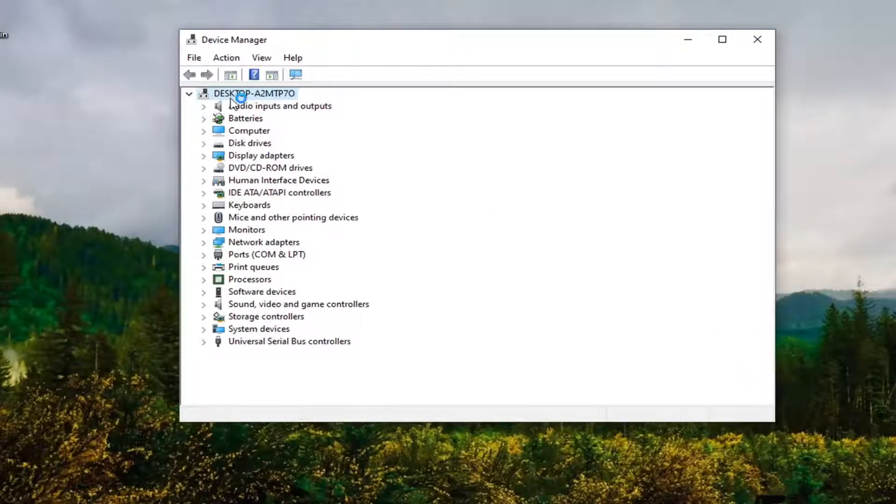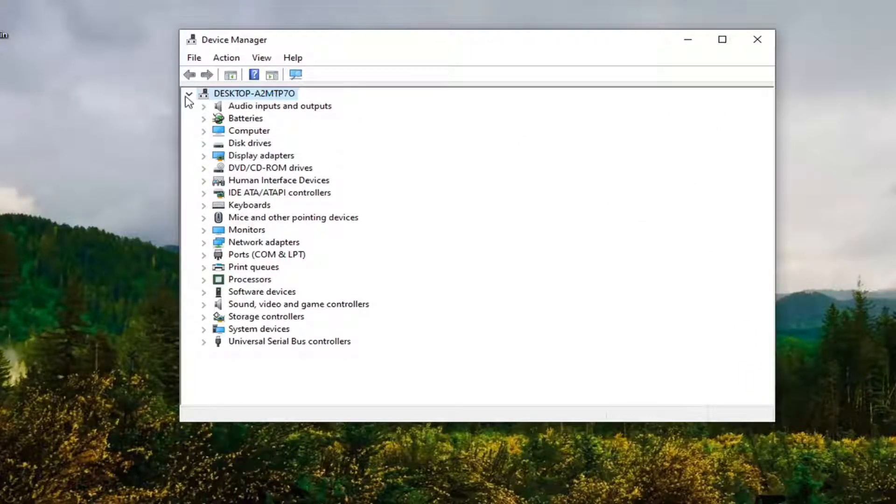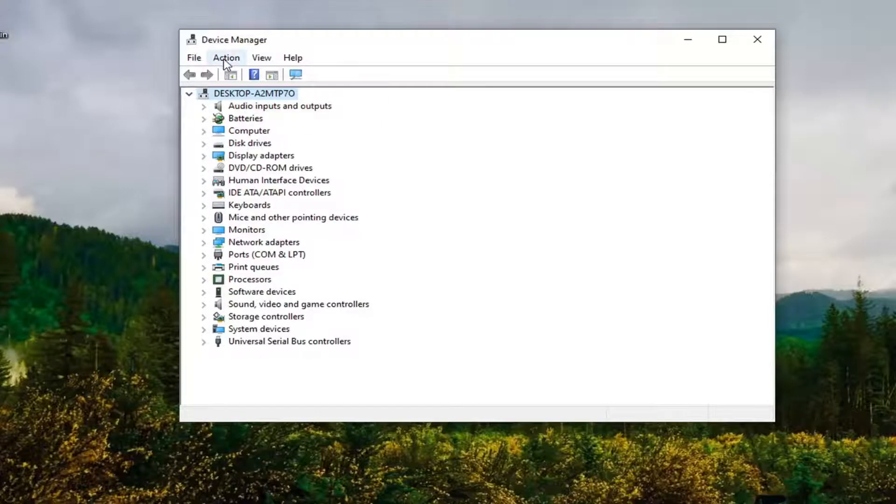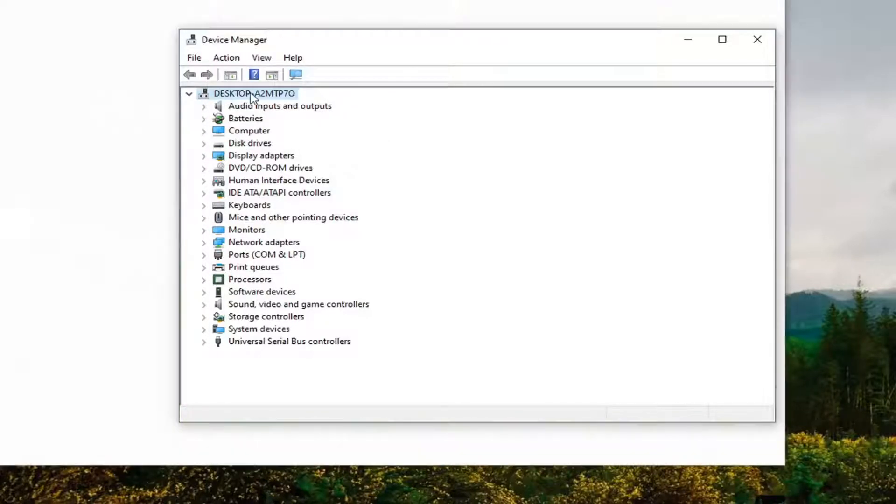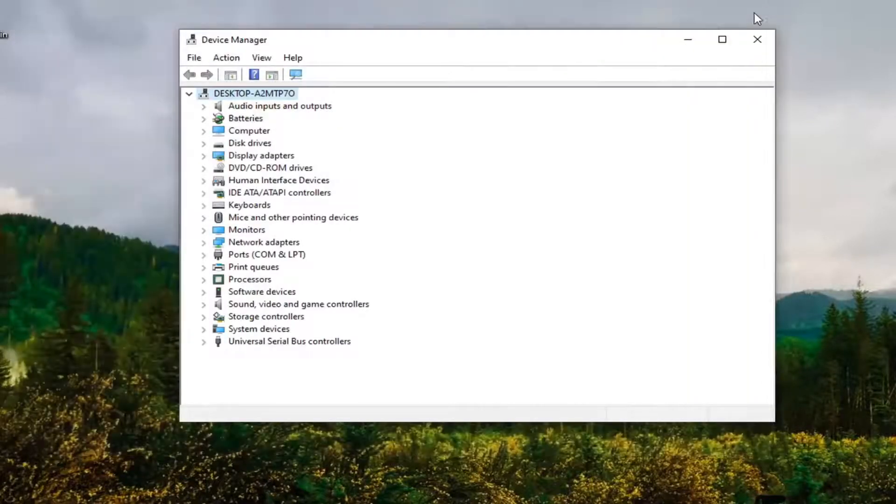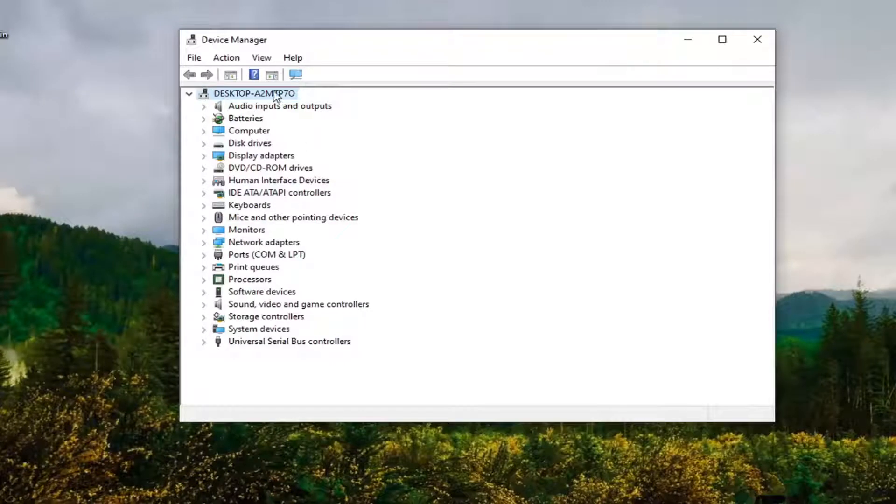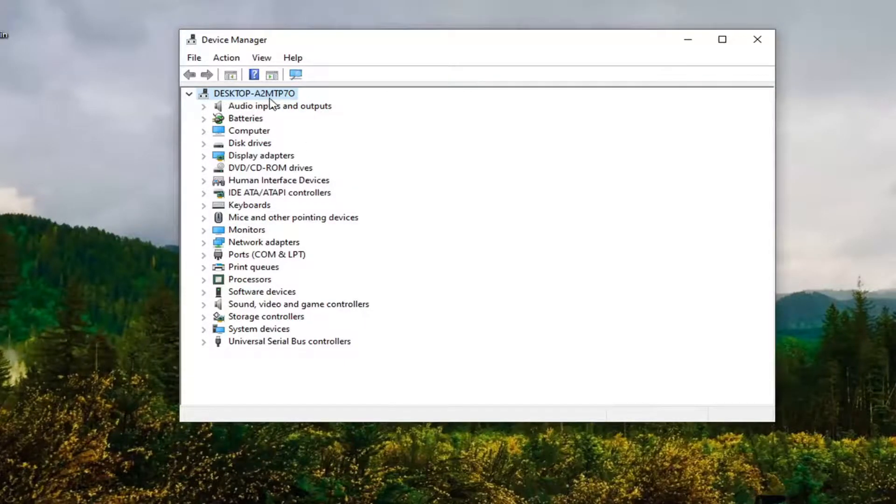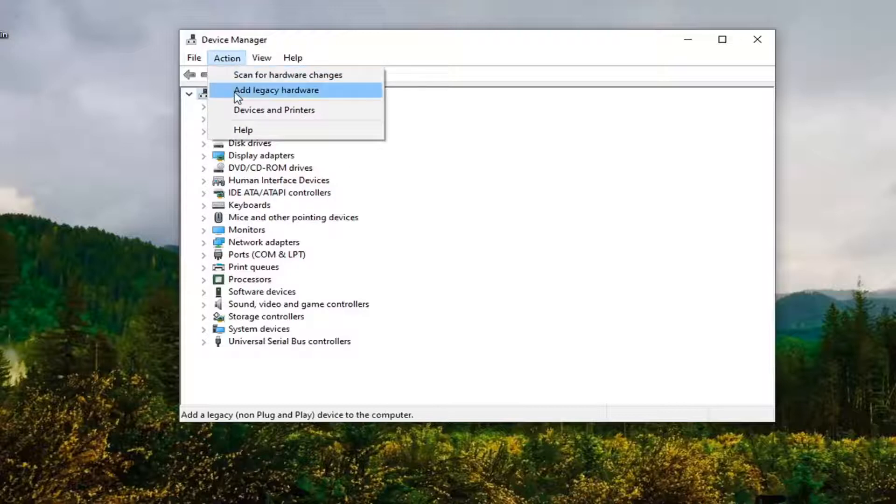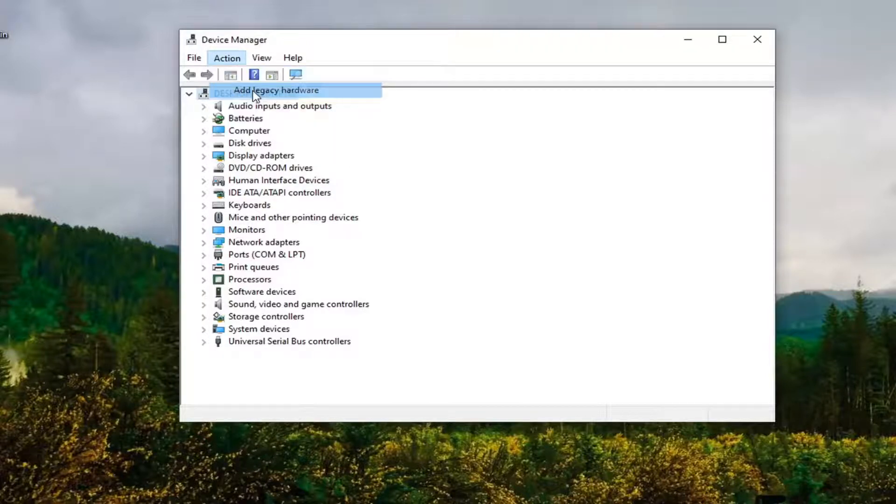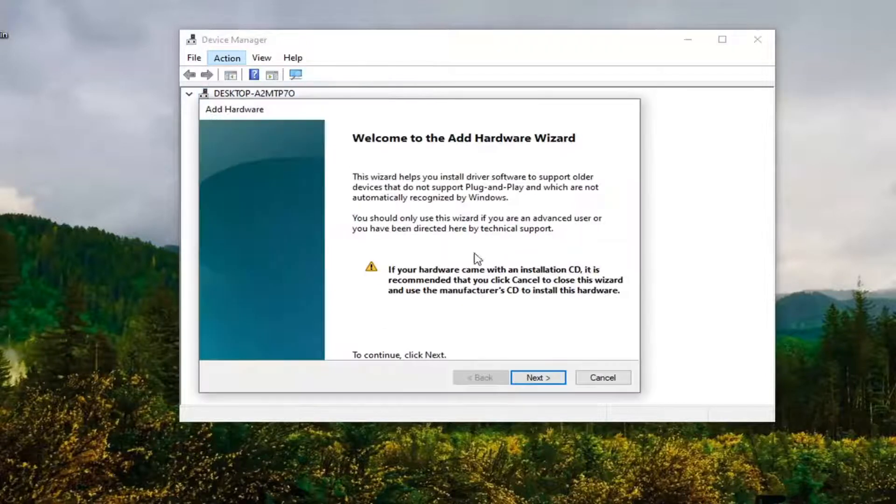Now you want to left click on whatever the top selection is and then select Action. You have to make sure you click on your computer name, which looks kind of weird here, but you want to make sure you click on this and then select Action and then select Add Legacy Hardware.